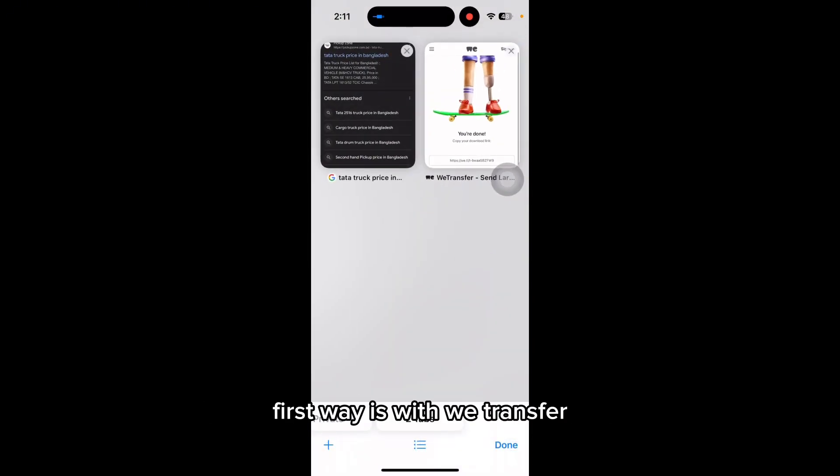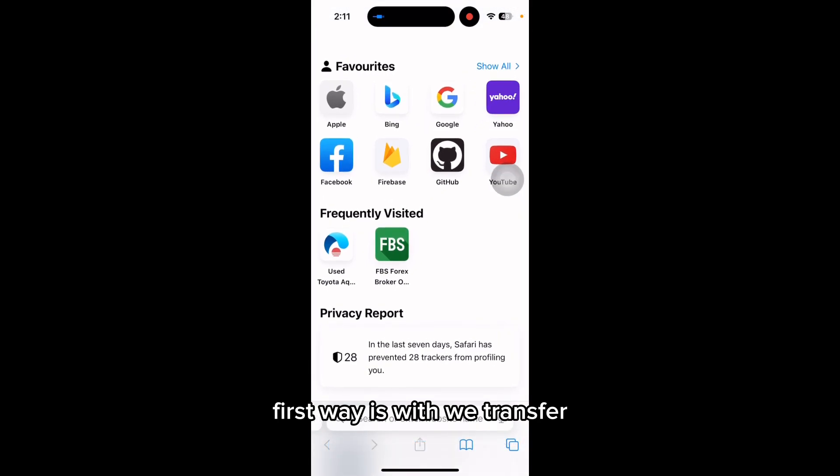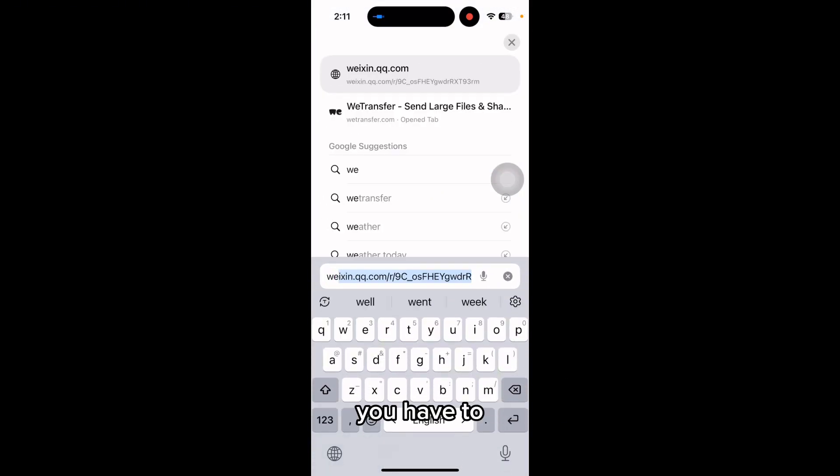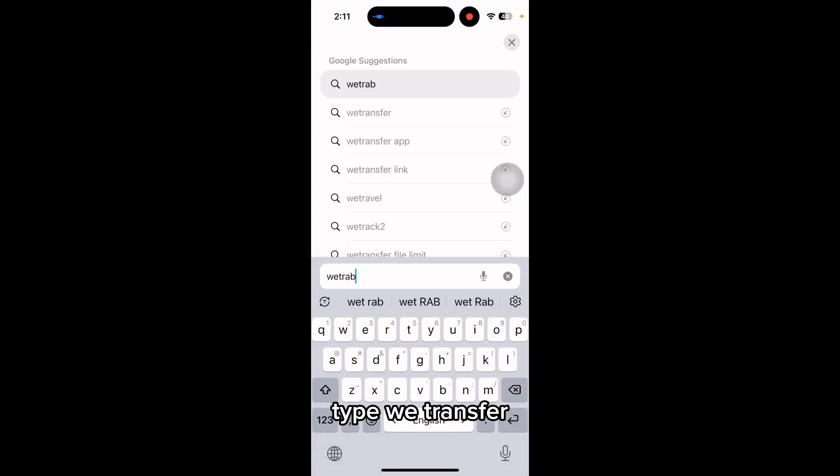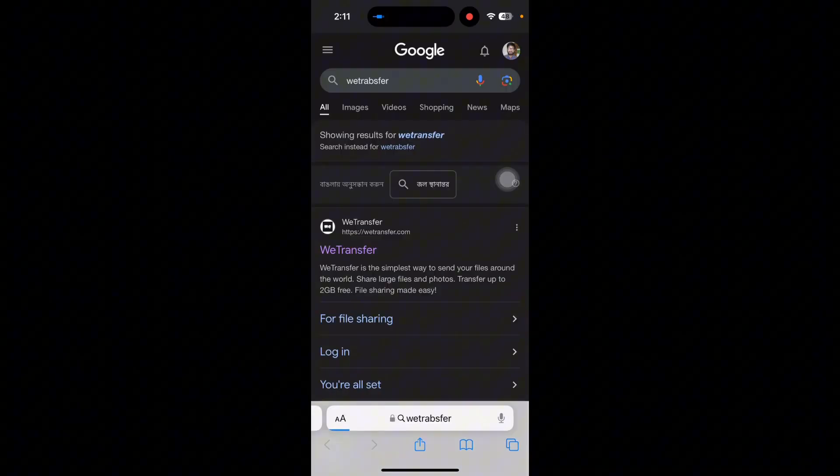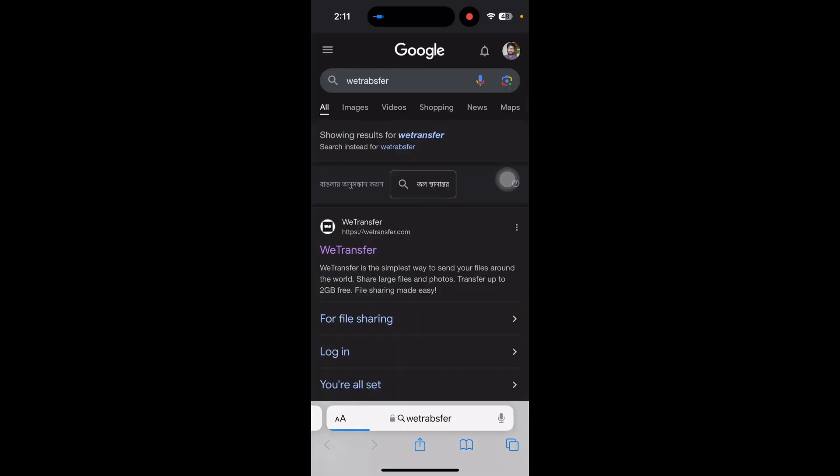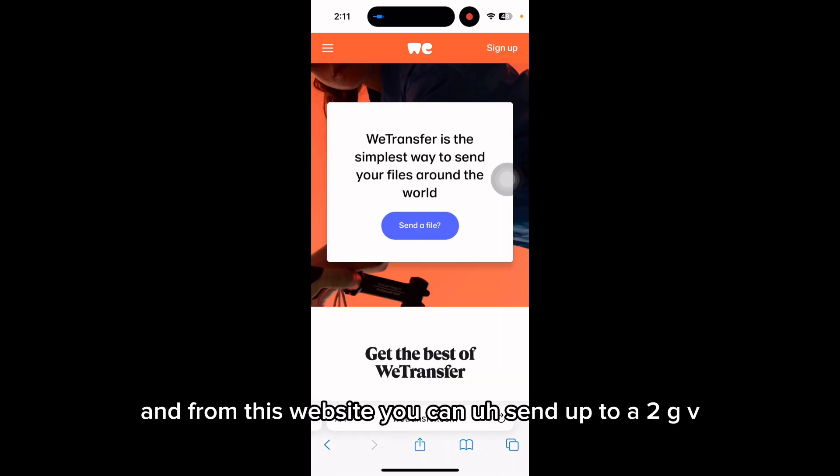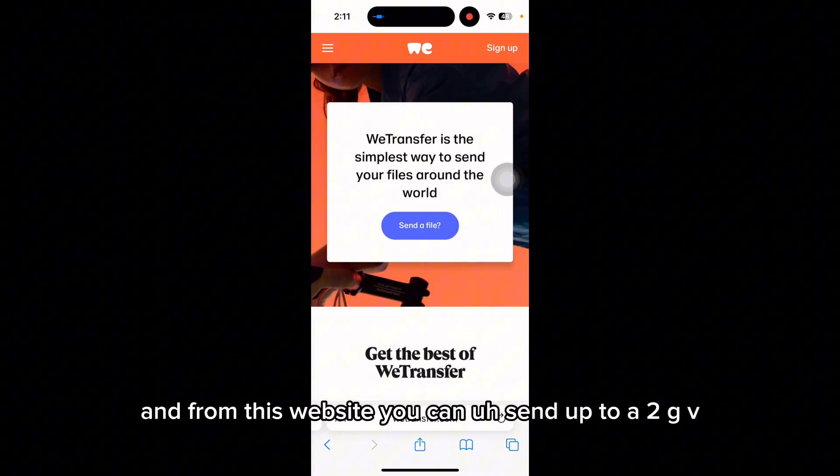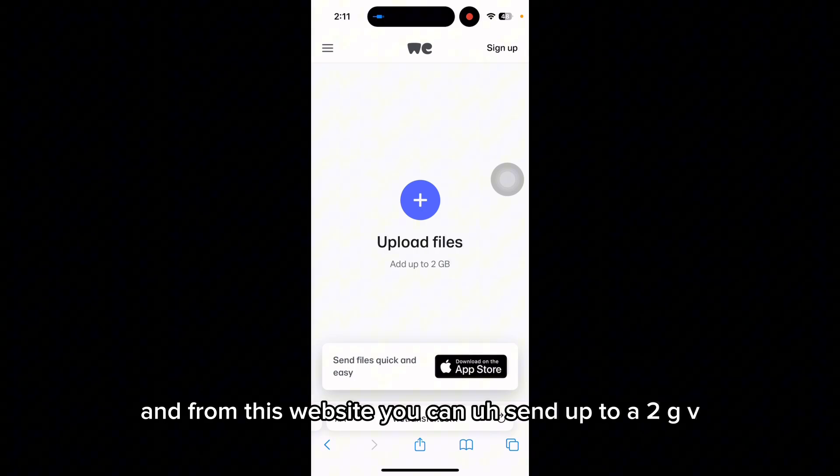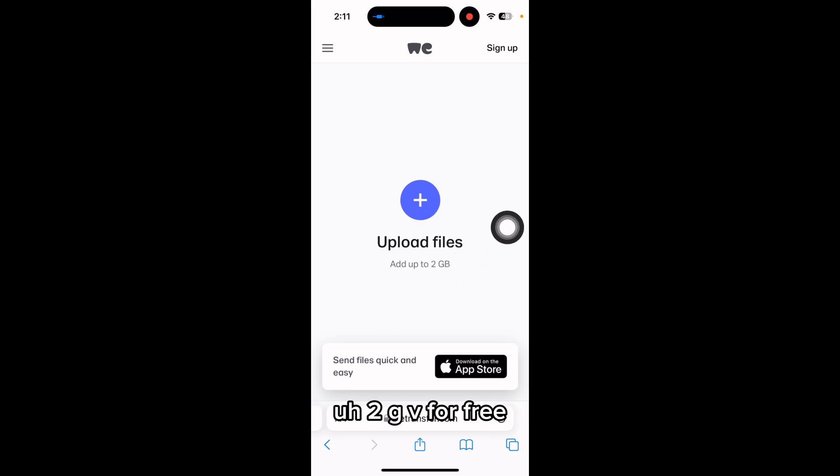The first way is with WeTransfer. You have to type 'WeTransfer' and this is the website. From this website you can send up to 2GB for free.